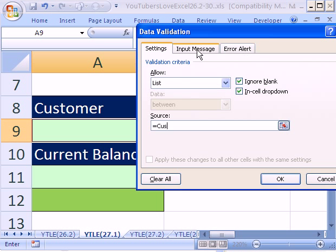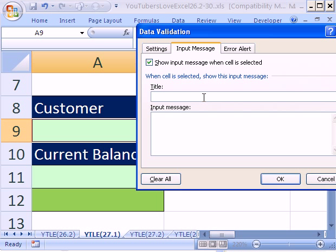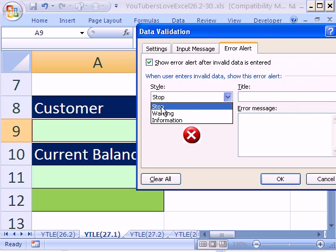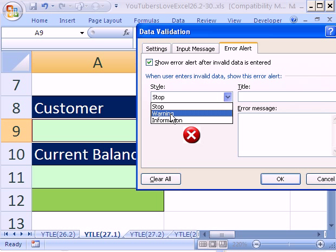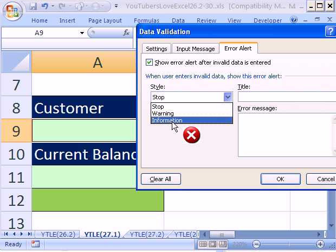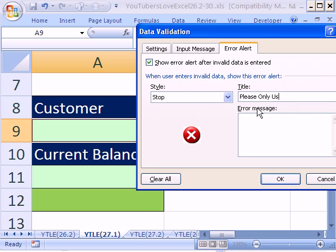Now let's look at Input Message and Error Alert. With Input Message, you can be polite — an input message will pop up saying 'Please use dropdown list.' I'm a bad speller so I better quadruple check it. And then Error Alert — there are actually three levels of error. Stop will not let you put it in. Warning will give you a warning but will let you put it in. Information just gives you information. Let's do Stop — the most severe one. 'Please only use dropdown.' And you can type your message: 'Values from dropdown only.'